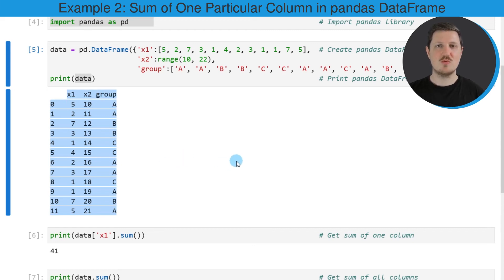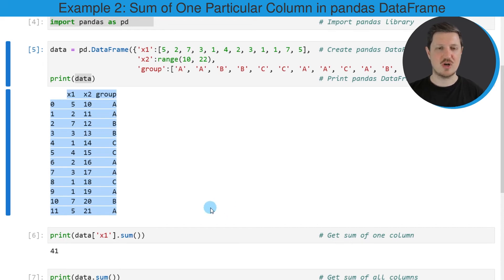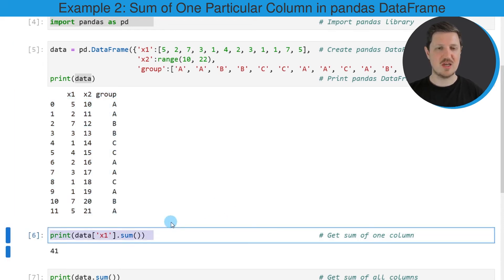Now let's assume that we want to calculate the sum of only one column of this data frame. Then we can apply the code that you can see in the next line.